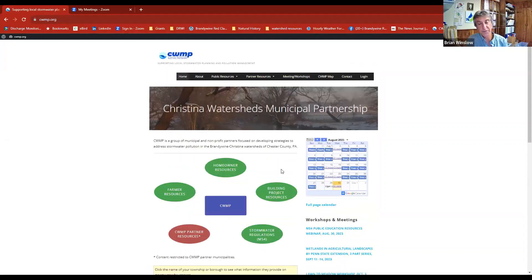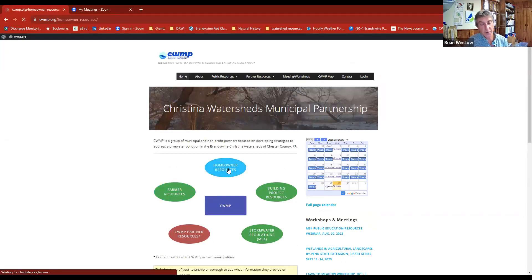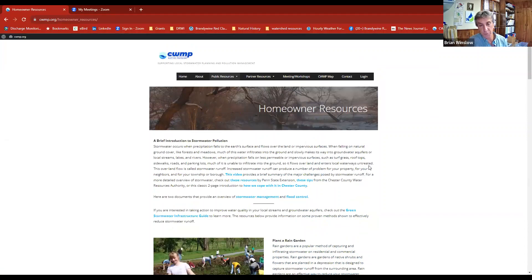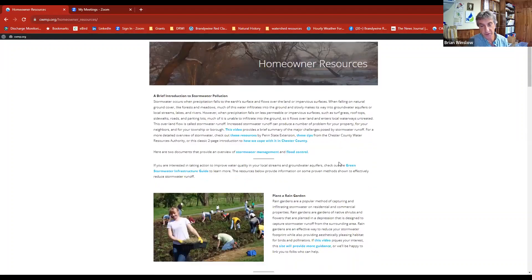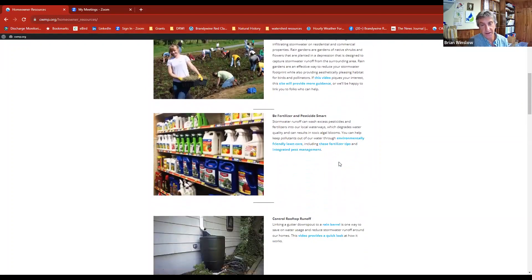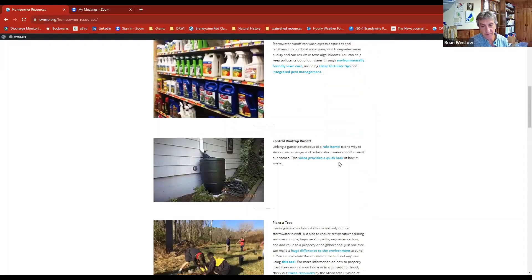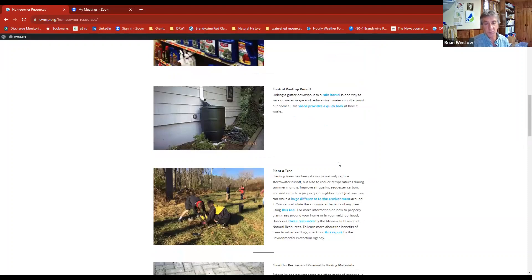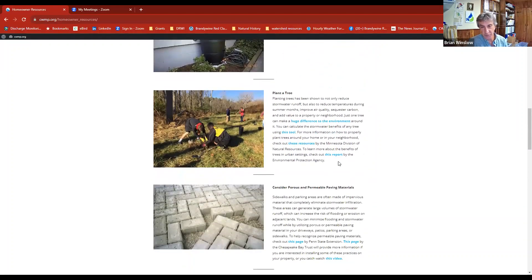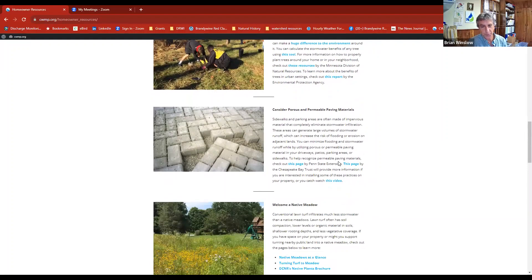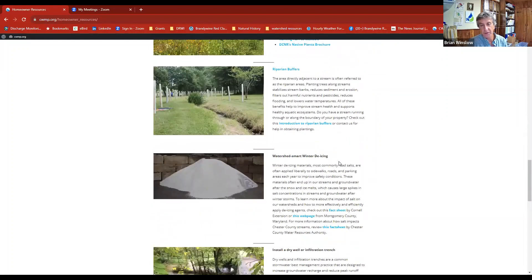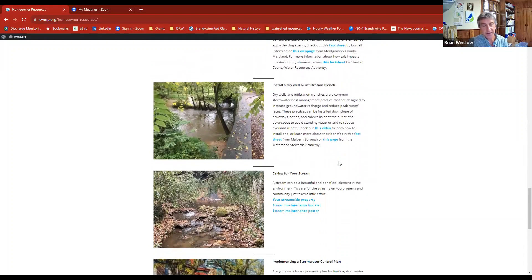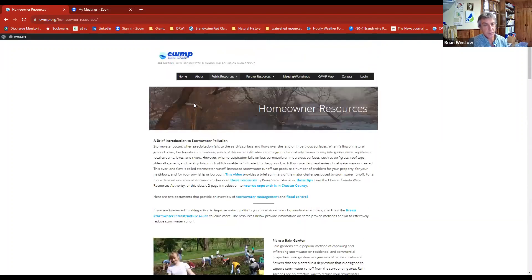Most importantly, this is a place where homeowners and residents can get information. The first tab is for homeowners, and on it we've provided information on how they can improve stormwater at their homes — things like rain gardens, how to use pesticides smartly, managing rooftop runoff, tree planting, permeable pavement, and more. There's a variety of different things they can click on and get information.